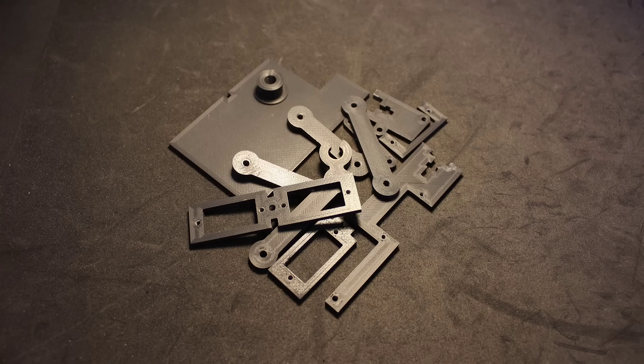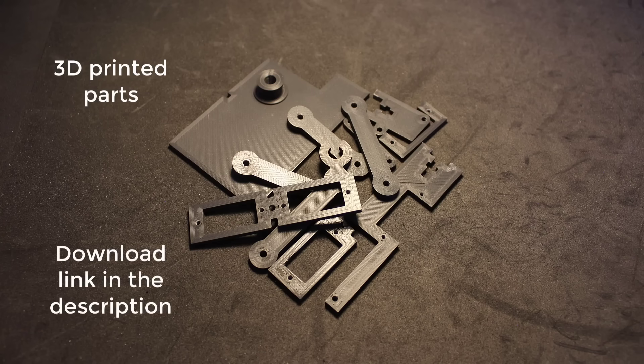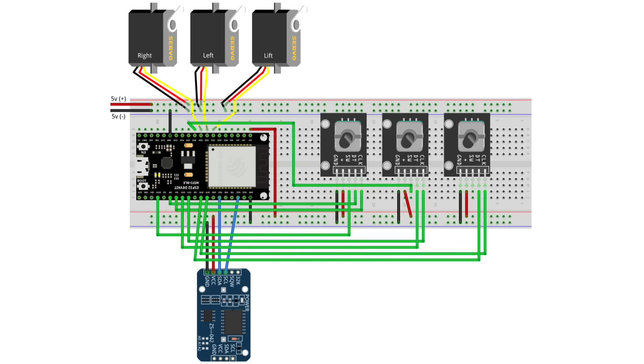Regarding the 3D printed parts, I have left a link for you in the description, where you can get all the models you need to print for this project.